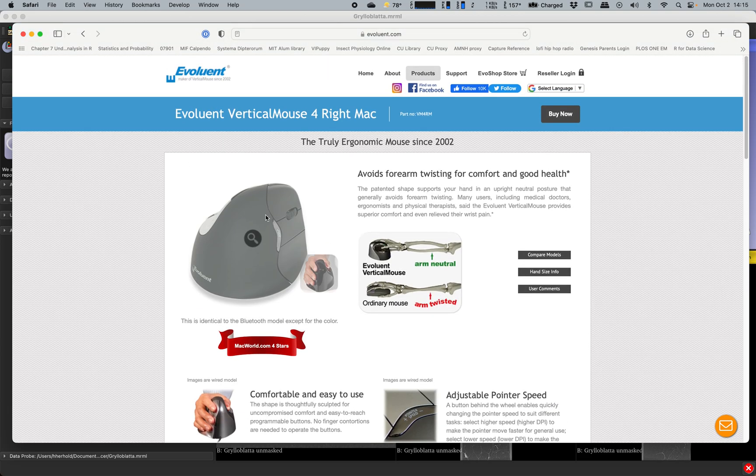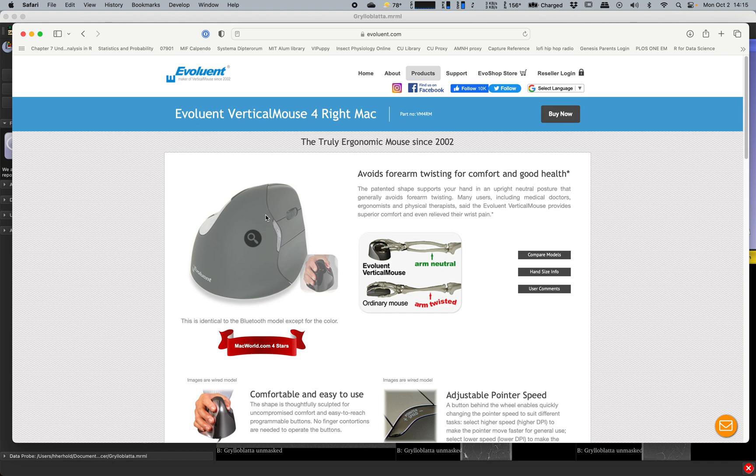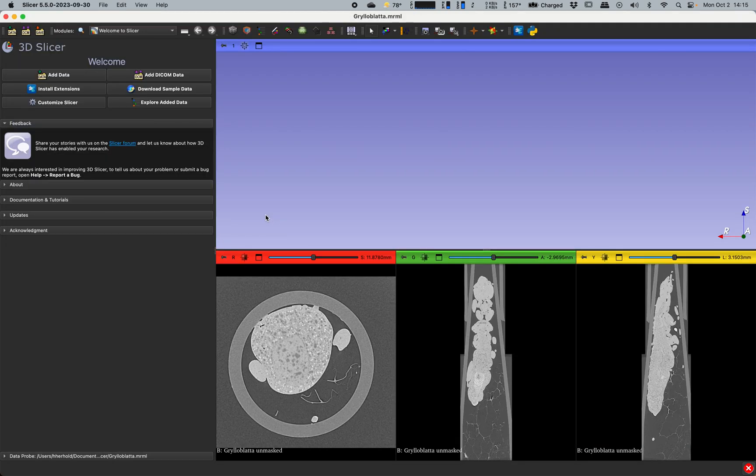I highly recommend getting some kind of ergonomic setup because you'll be spending a lot of time in front of your computer doing all kinds of drawing. At times I have used a Wacom tablet to do detailed work. I highly recommend making sure that you spend a lot of time thinking about your ergonomics and making sure that you don't hurt yourself because it's actually really easy to do.